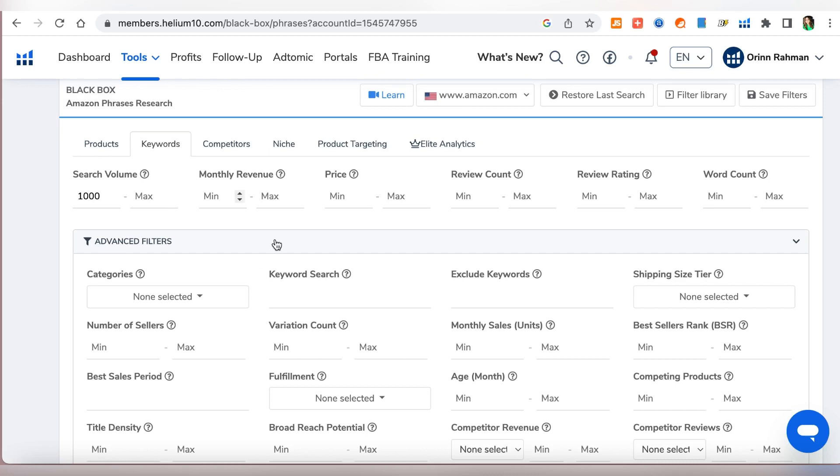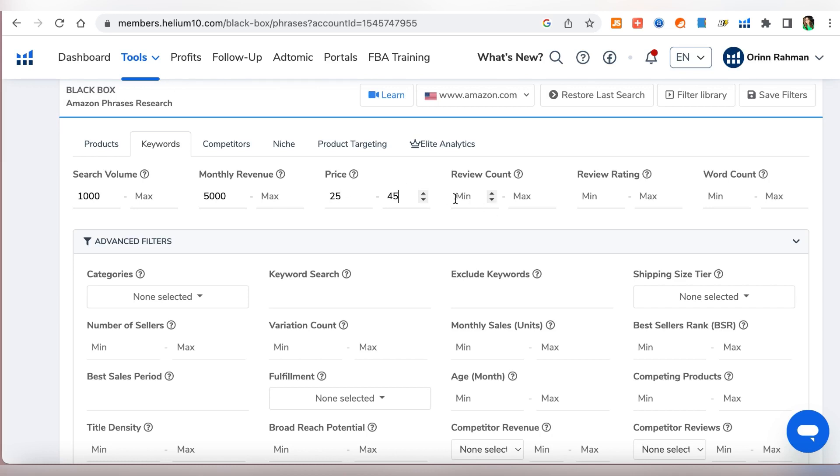For this example the monthly revenue we will do five thousand, and then for the price we will do twenty five dollars to around forty or forty five or fifty dollars. We want a good profit margin and at the same time we don't want the product to be too expensive for us to source. So something around this range would be good. For the review count we will do a maximum of 400 to 500 because if we do any more than that then that will be very very competitive.